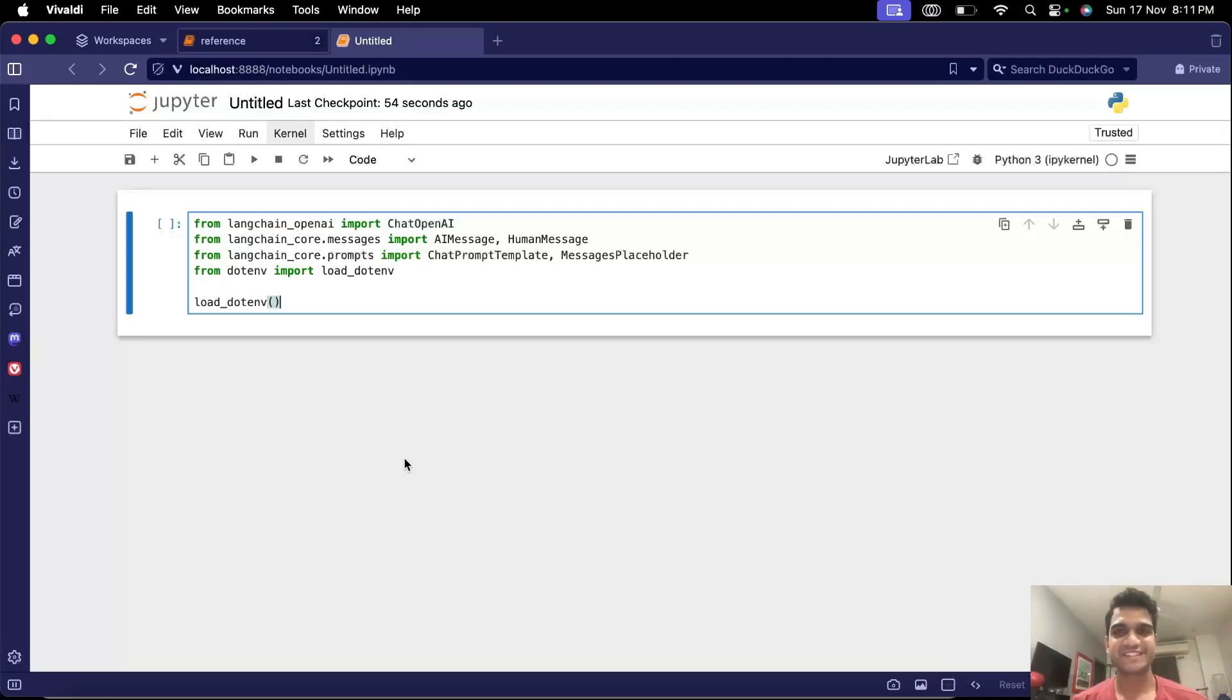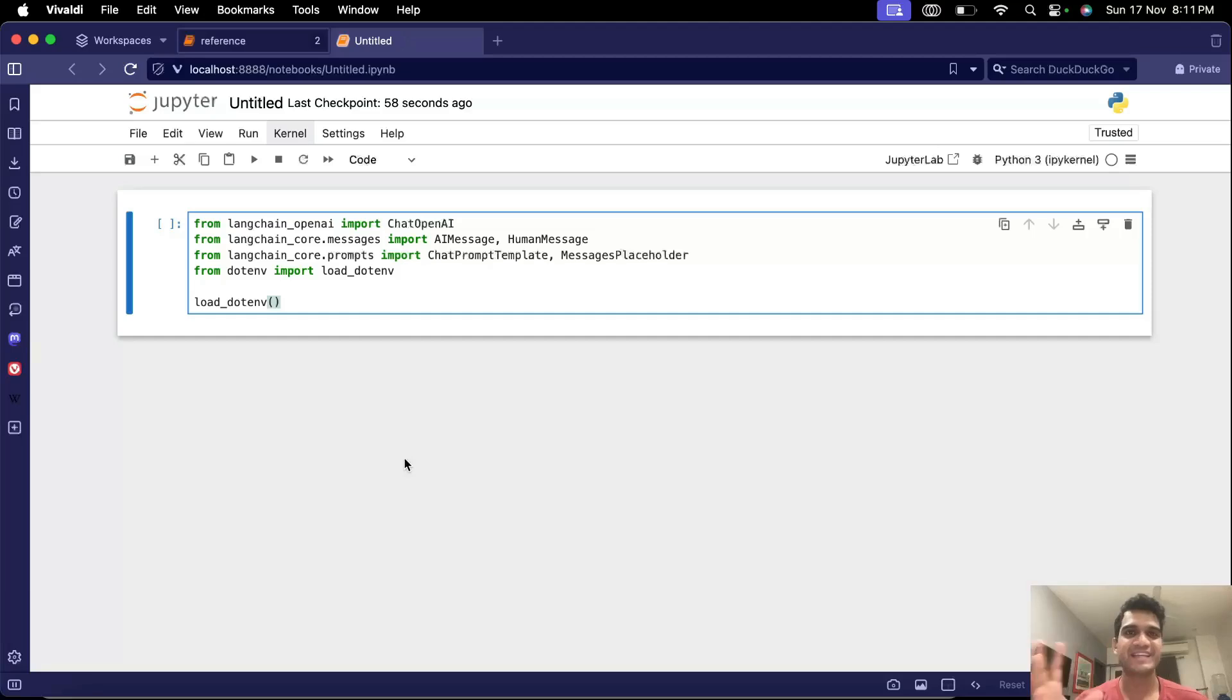Hey hi everyone this is Yash and in the last video we saw how we can build a chatbot using OpenAI SDK. We'll start building the chatbot using Langchain now.